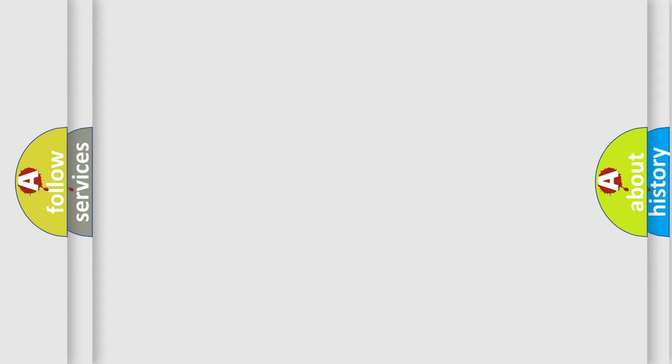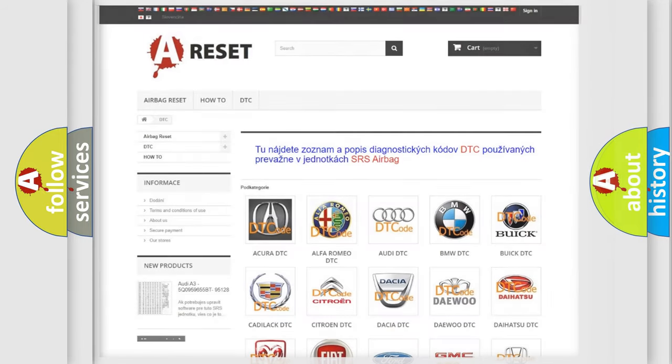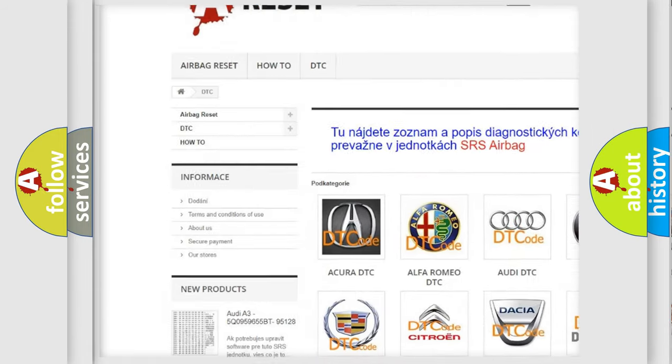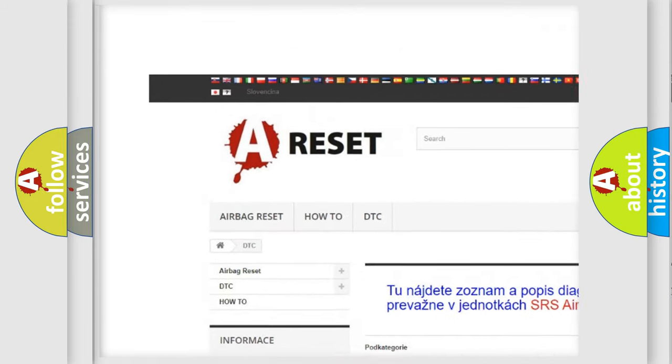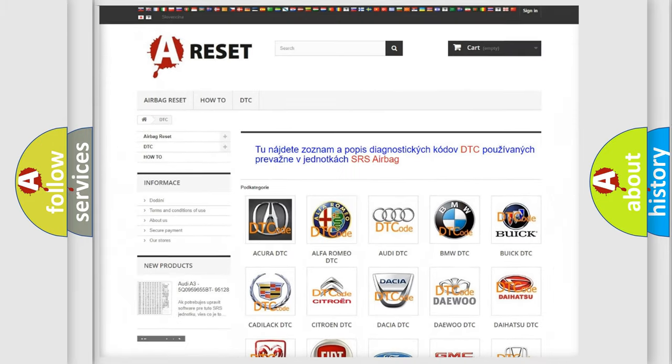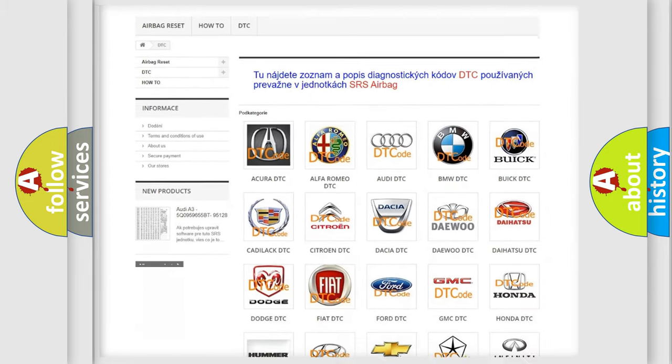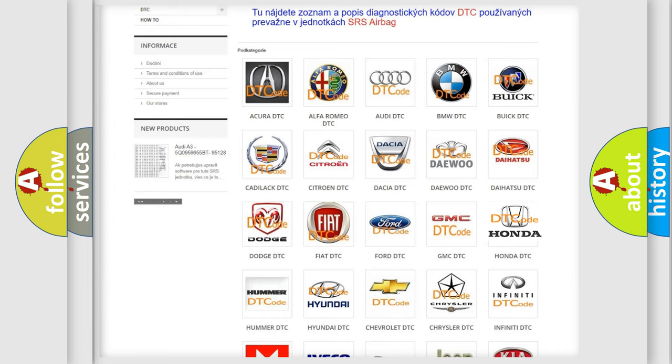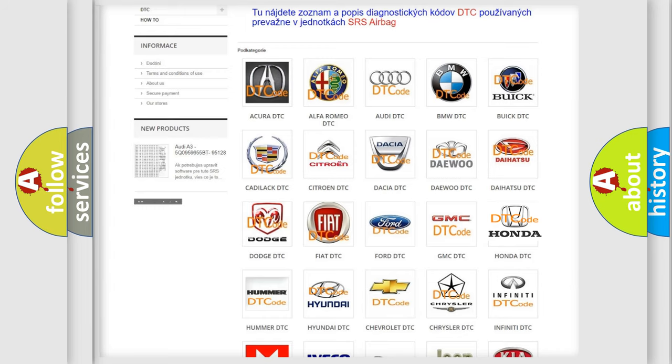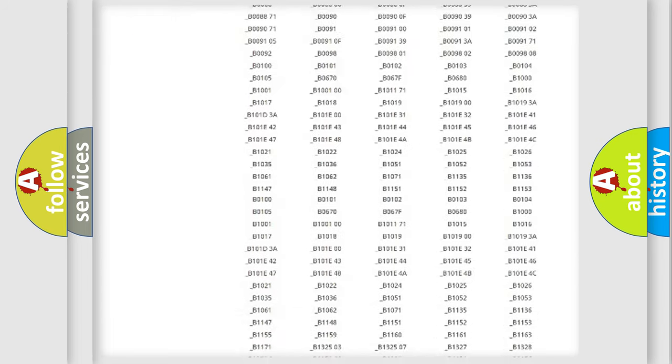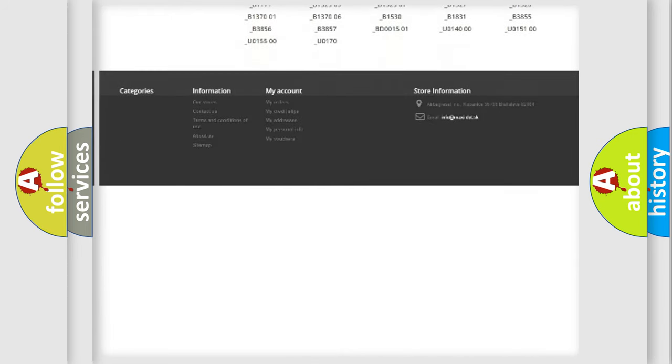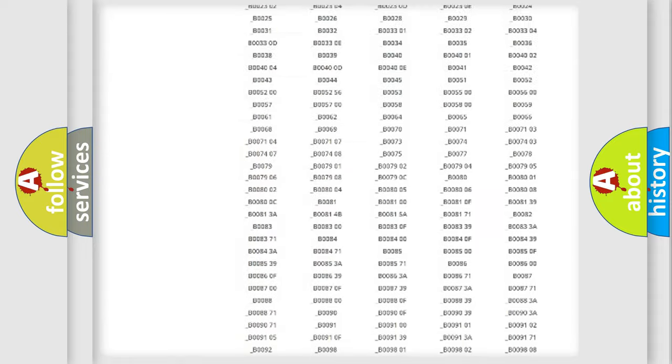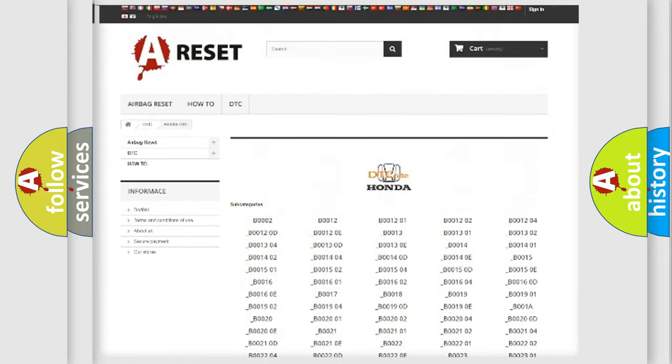Our website airbagreset.sk produces useful videos for you. You do not have to go through the OBD2 protocol anymore to know how to troubleshoot any car breakdown. You will find all the diagnostic codes that can be diagnosed in Honda vehicles.